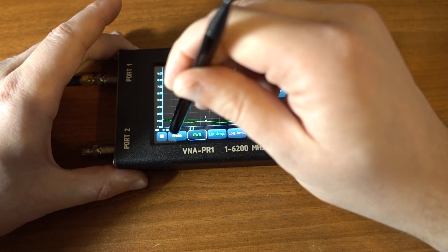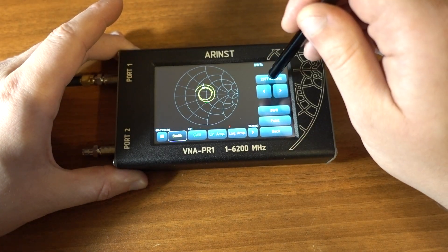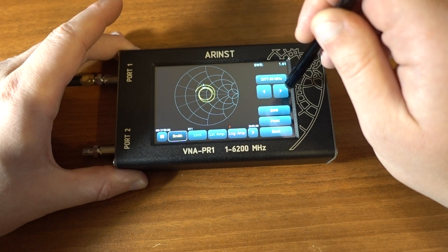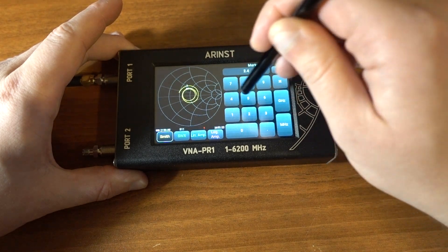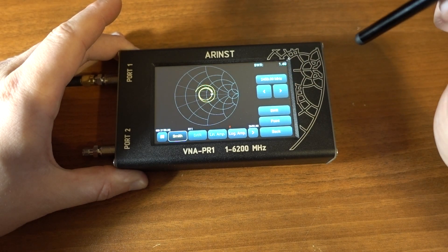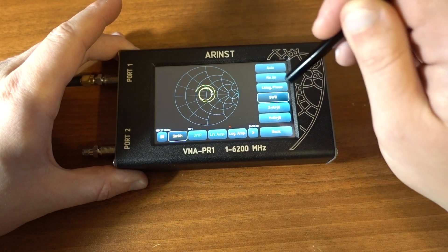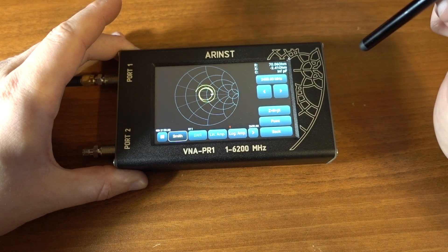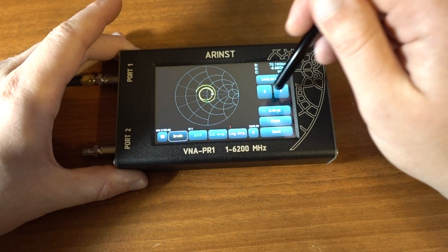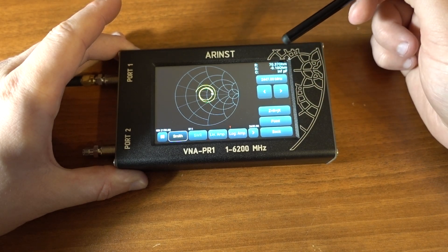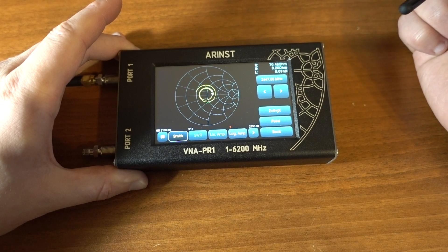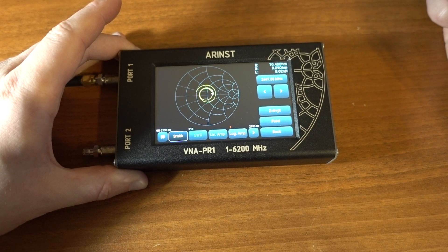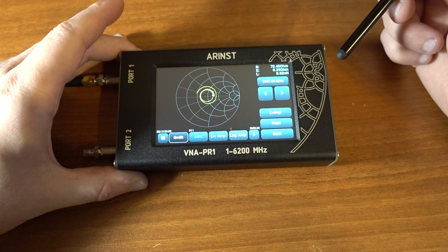Let's measure the input impedance. On the frequency, let's say, 2.45 GHz. Not SWR, but Z. Okay. We are close to the resonance. And we see the resonance about 70 ohms, 71 ohms. Exactly as predicted by the theory.